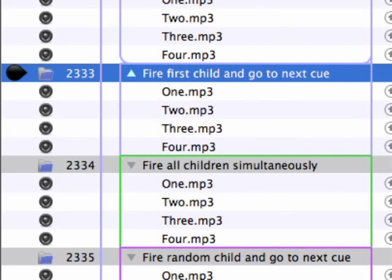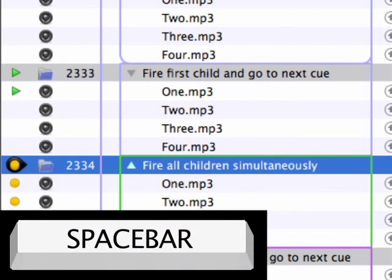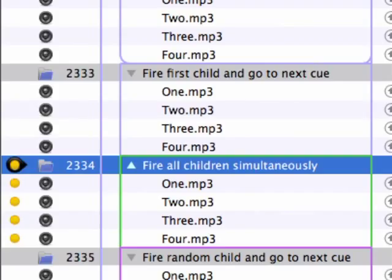Cue 2333 uses the Fire First Child and Go to Next Cue mode. Going on cue 2333, it fires the first child of the group, but instead of moving the playback position to the next child within the group, it moves to the next cue after the group. This is a significant difference and can be very useful when there is more sophisticated programming occurring within the group — without it, the playback position could potentially get stuck in the group waiting for those elements to wrap up.